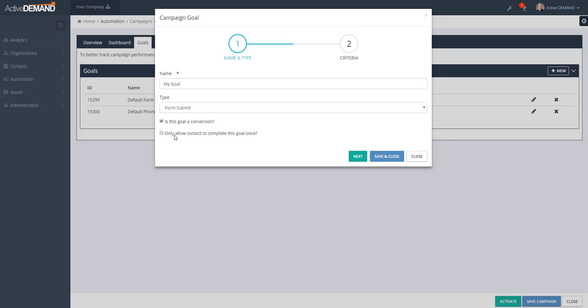An important setting here is 'only allow the contact to complete this goal once.' For example, if you're trying to get somebody to click a link, you don't want them to keep racking up goal completions every time they click it. I like to check this to make sure we only have them completing the goal once.